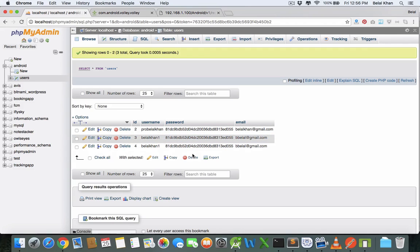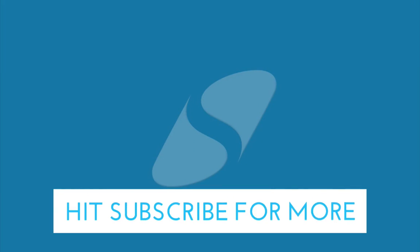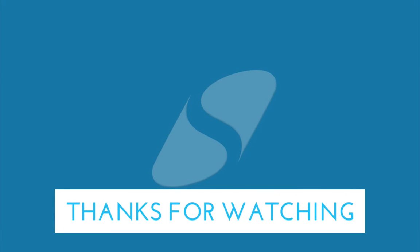This is it for now. Please hit the subscribe button and like the video. Thanks for watching and see you in the next video.